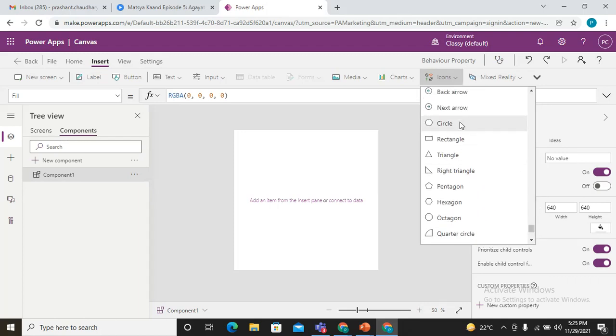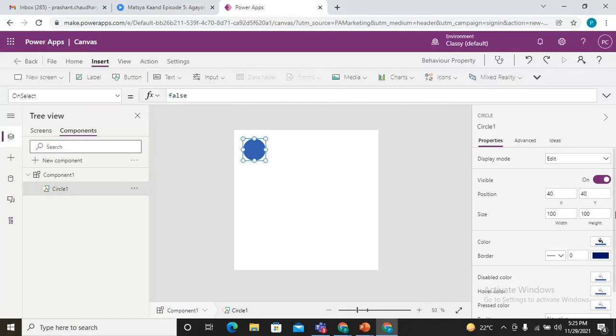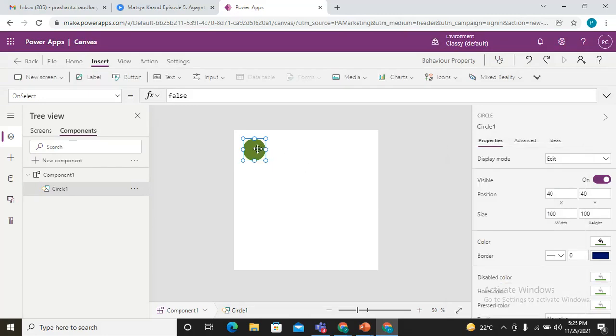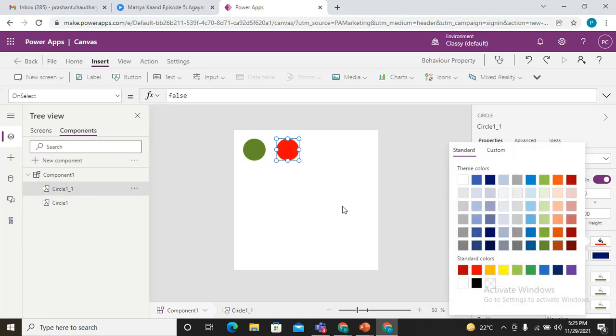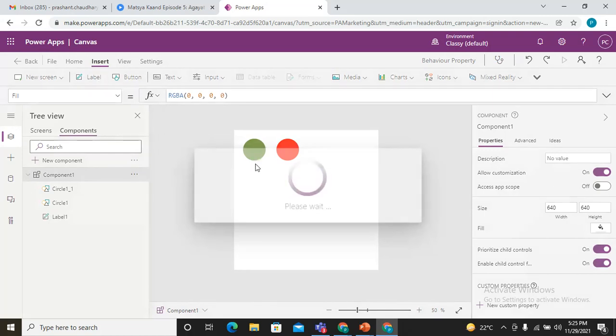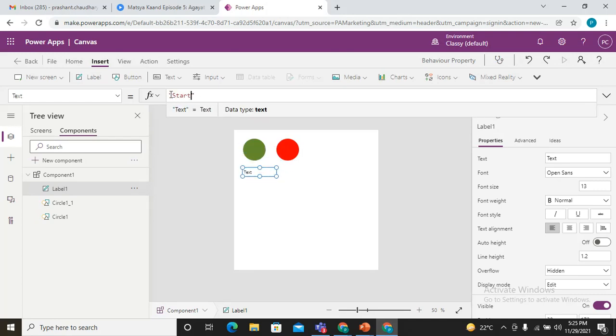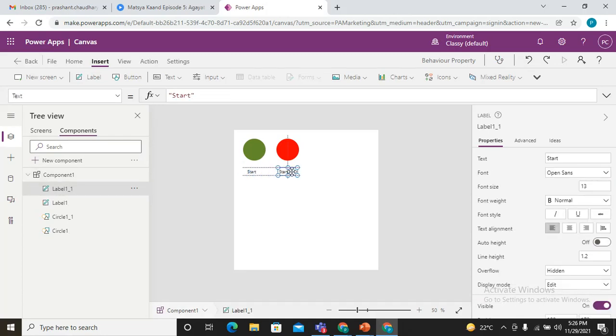One circle is this and I'm just making it the color green, and the other one having the color red. I'm just adjusting the size. Let's add the label so that it would be informative. Let's make it as the name Start. It's my start button.